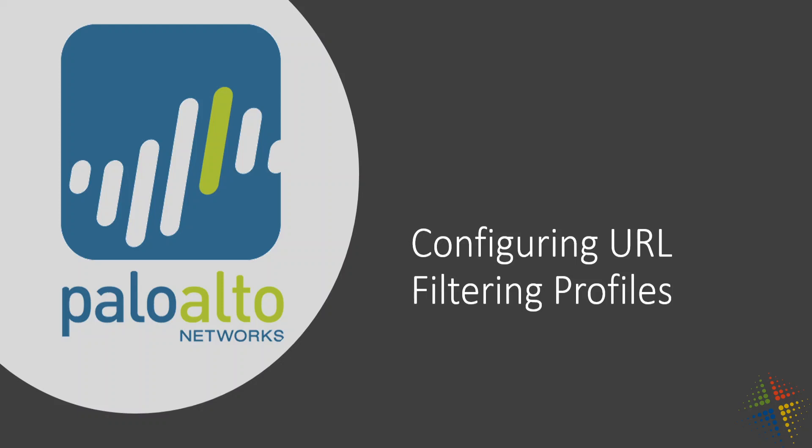In this video, we're going to talk about how to configure URL filtering profiles on your Palo Alto device.